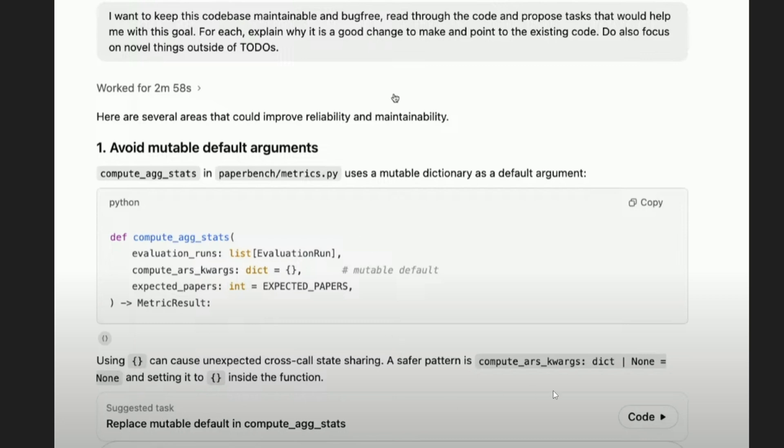And it has also given us a correction to it, like it can automatically correct your code and raise a PR at the end. I will be showing you that at the end.